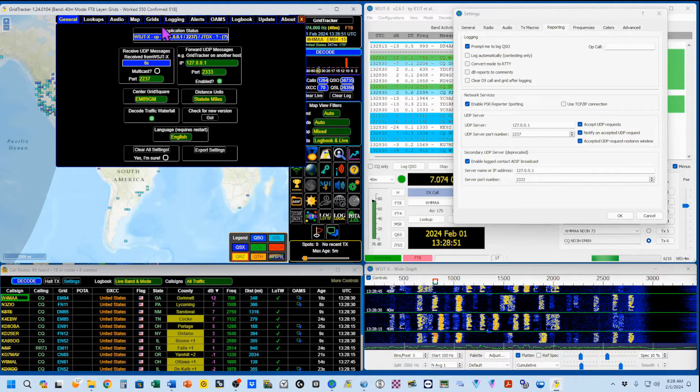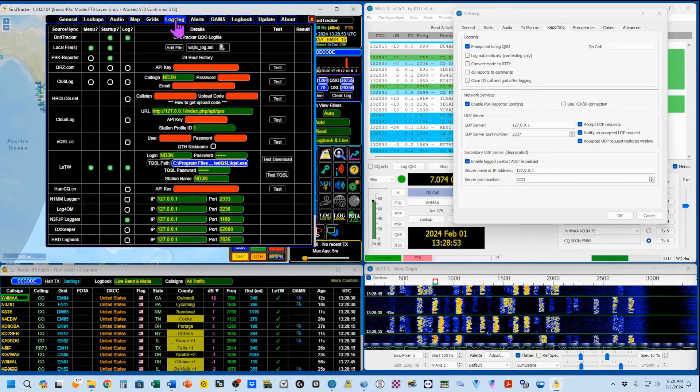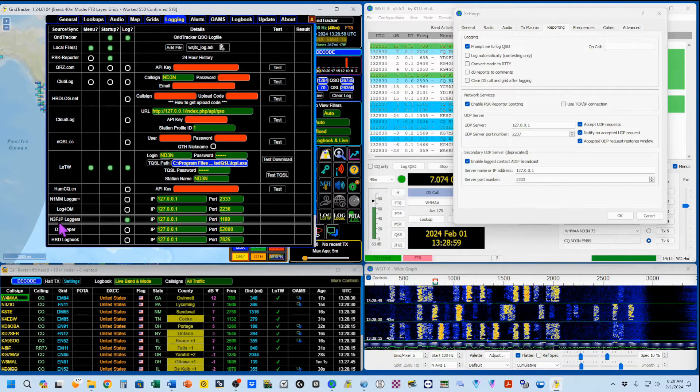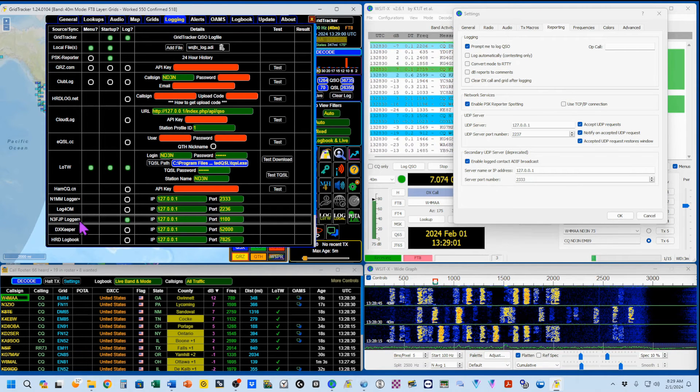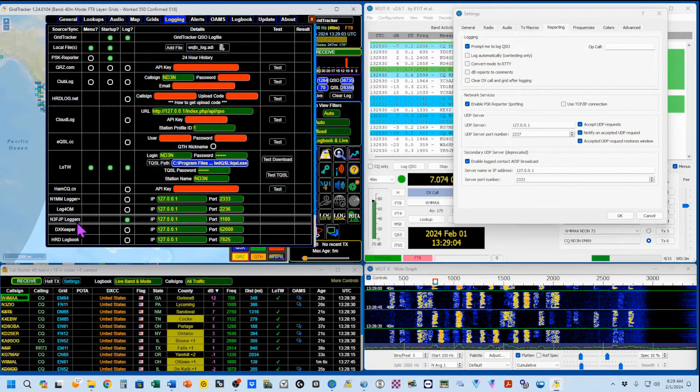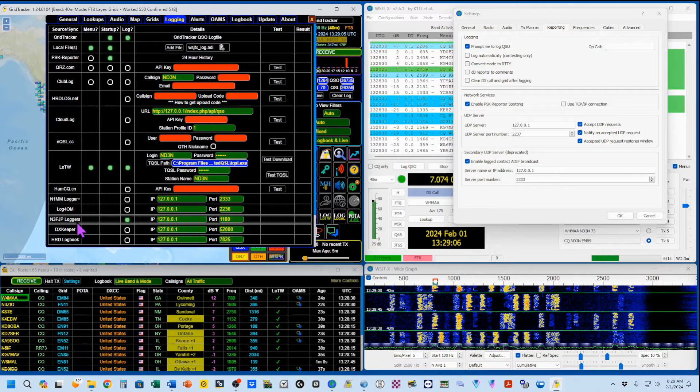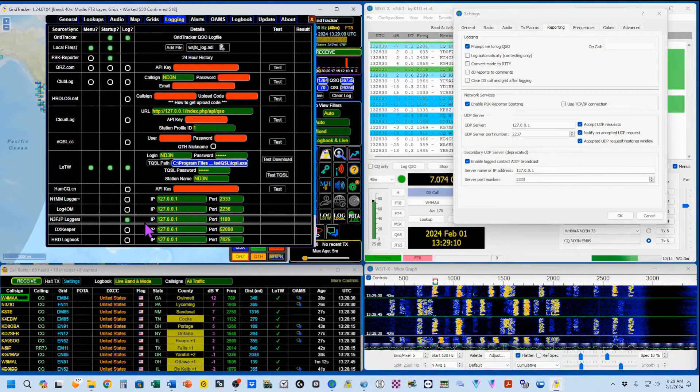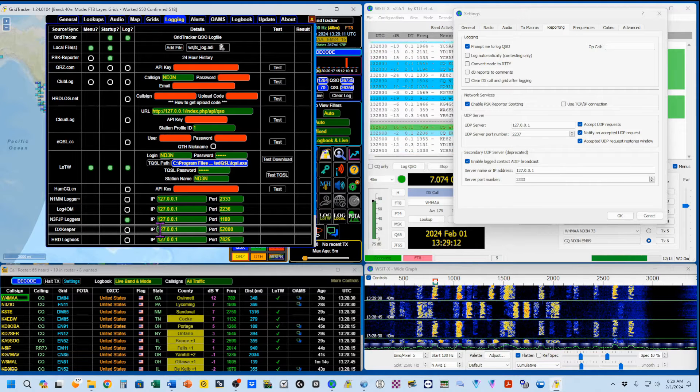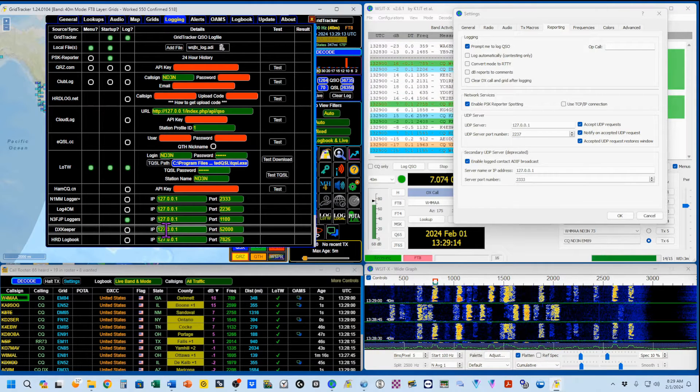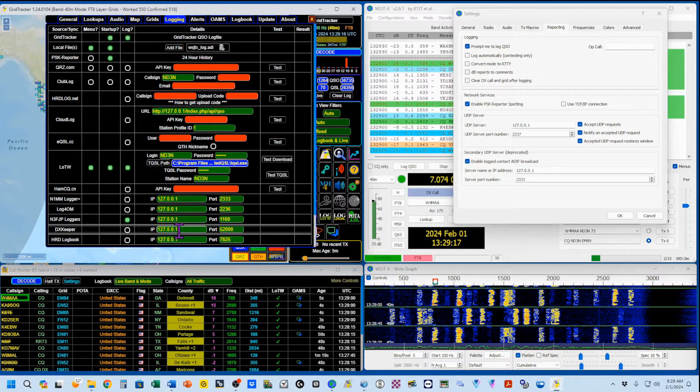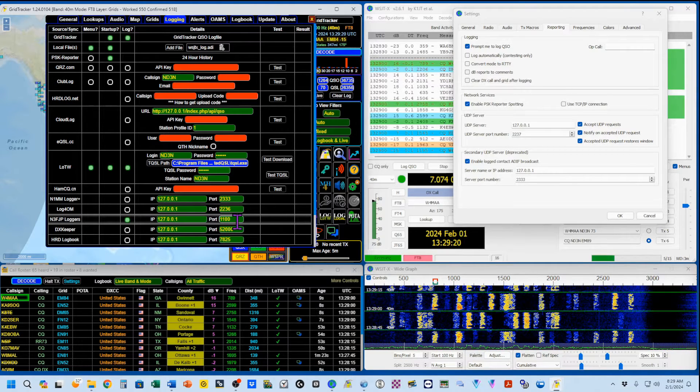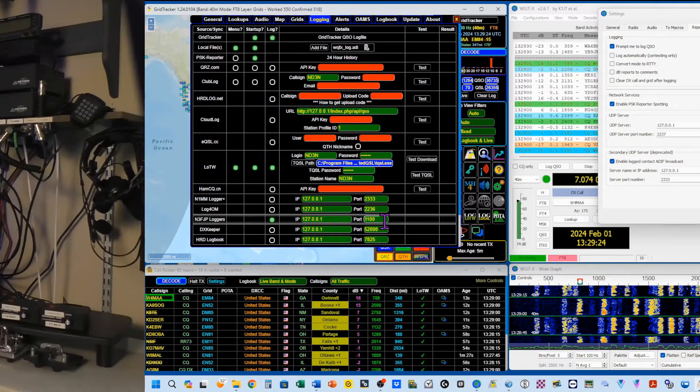Now, we're going to go over here to the logging site, and I want to show you that the N3FJP loggers, not just the Amateur Contact Log, but this will include all of the individual contest logs that he has, is set up for port 127.0.0.1, which, by the way, is this computer, and port 1100. That's for the next steps in this video. So that's how to make WSJTX and GridTracker work together.